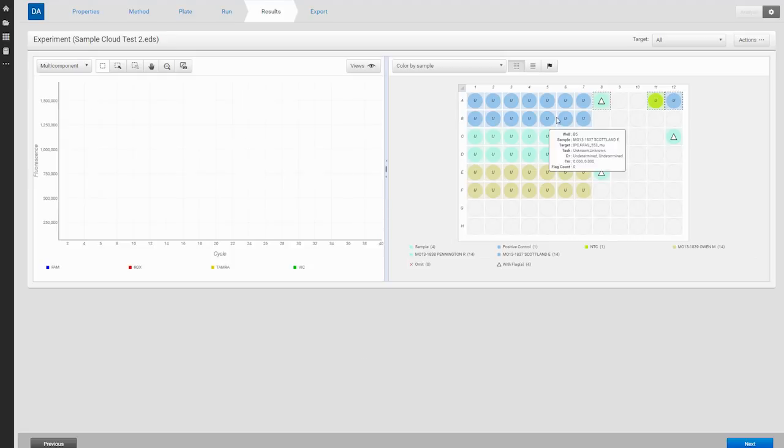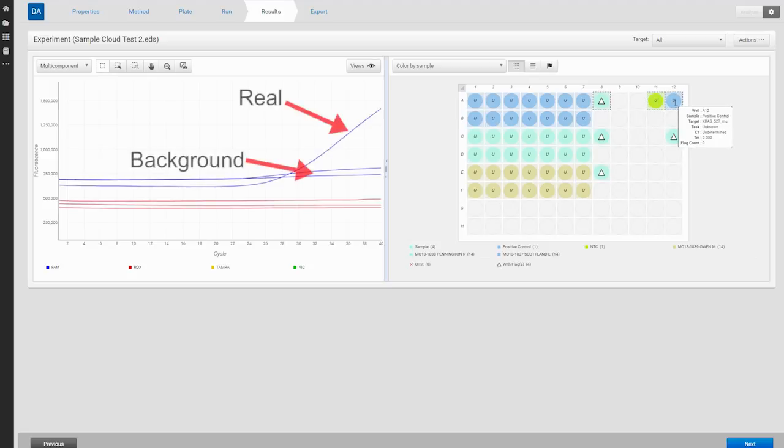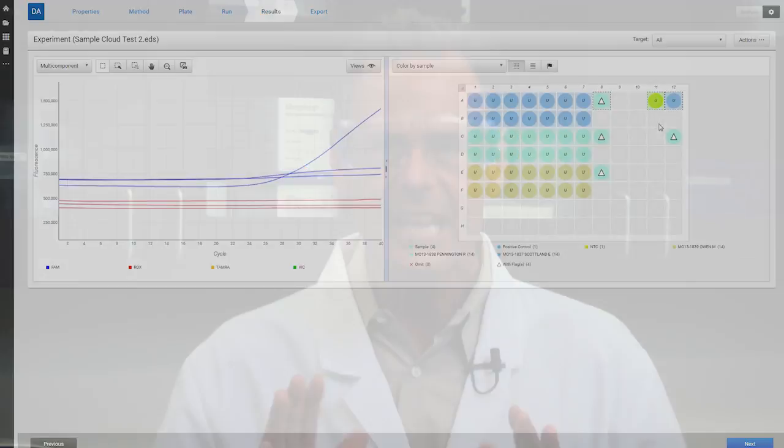We can see this in the multi-component view as well. This view shows the curves of each dye in the reaction at each cycle and is very useful for troubleshooting. In this way, we can check the curve's exponential amplification, which indicates real signal, as opposed to a linear upward drift, which can be caused by probe degradation at the end of the run. We can even overlay the wells with our no-template control samples and see that there's not much difference, so we can be confident that those wells did not represent real signal.